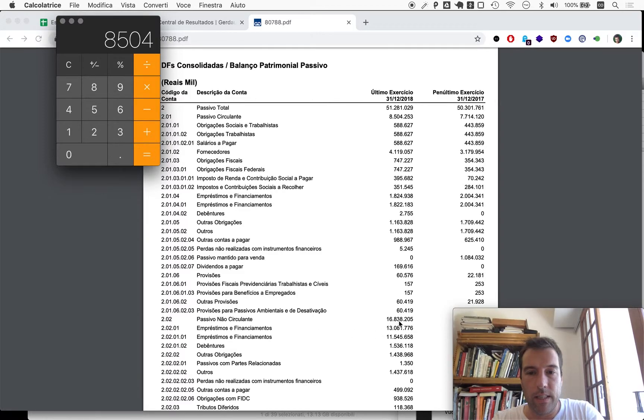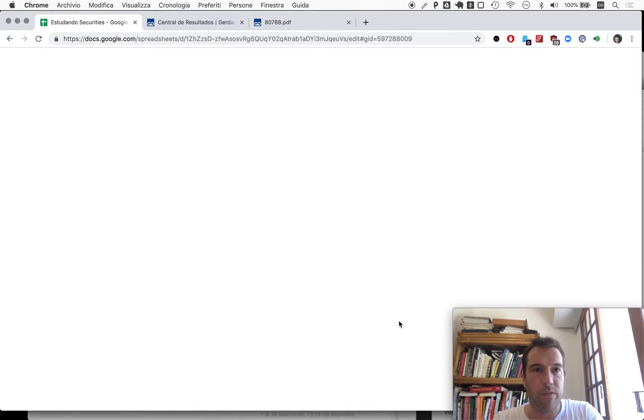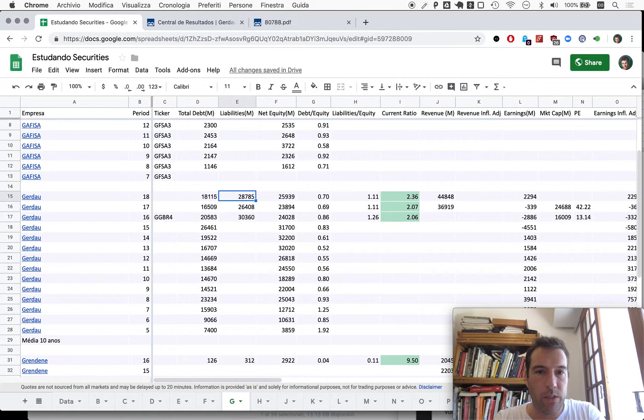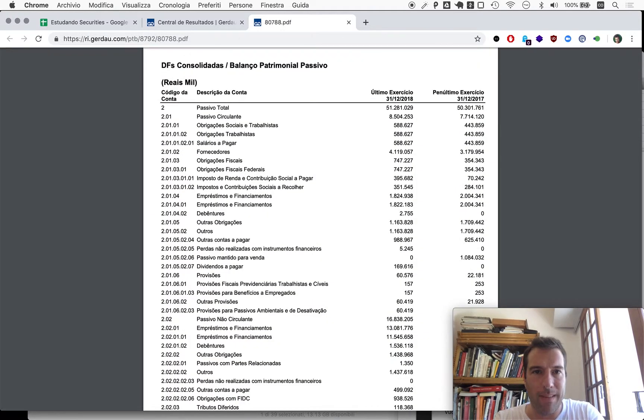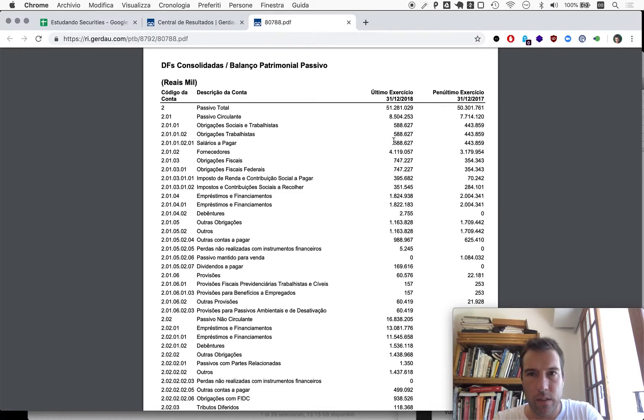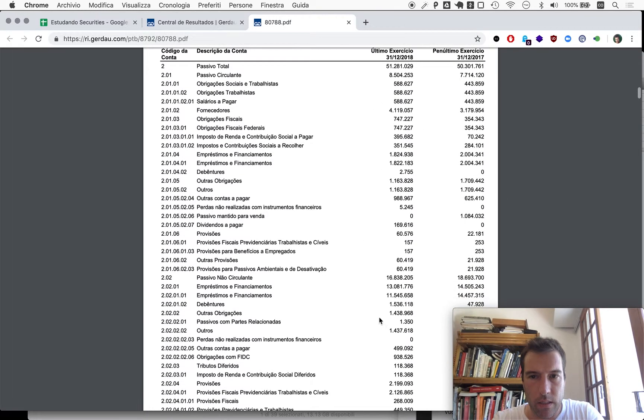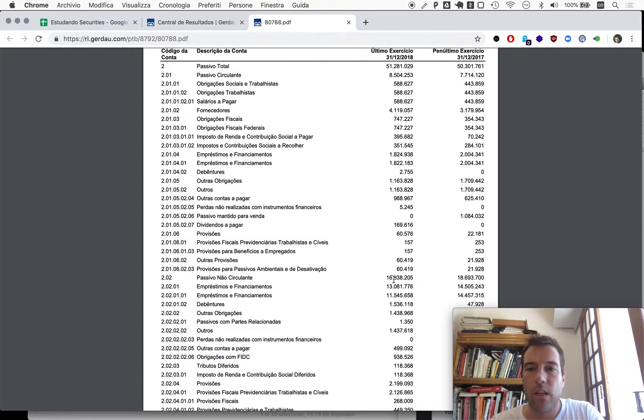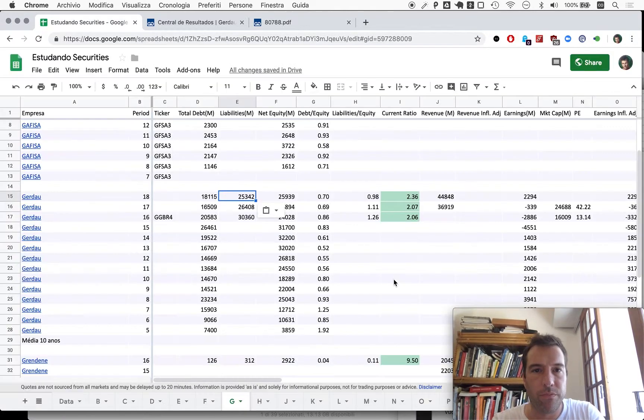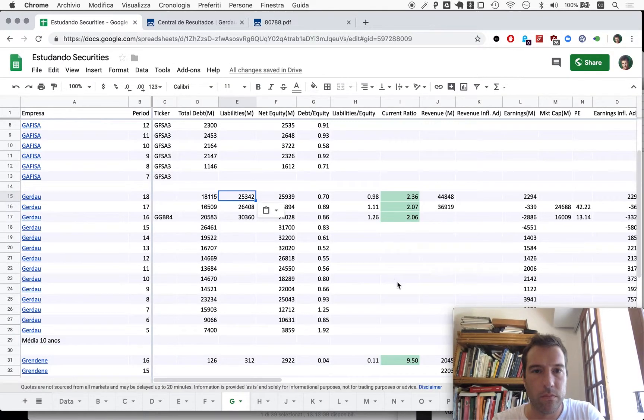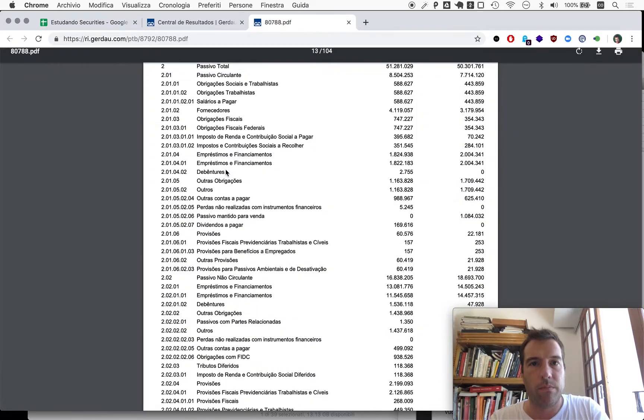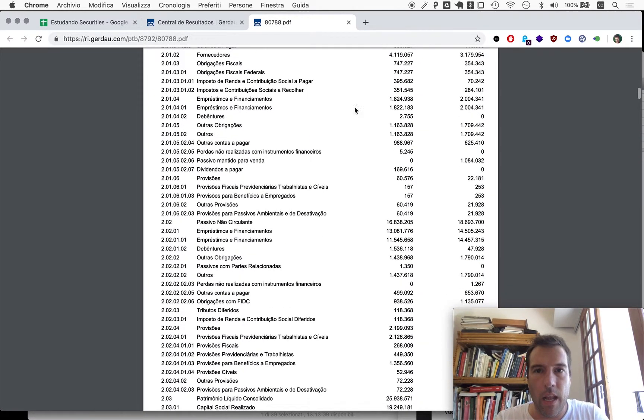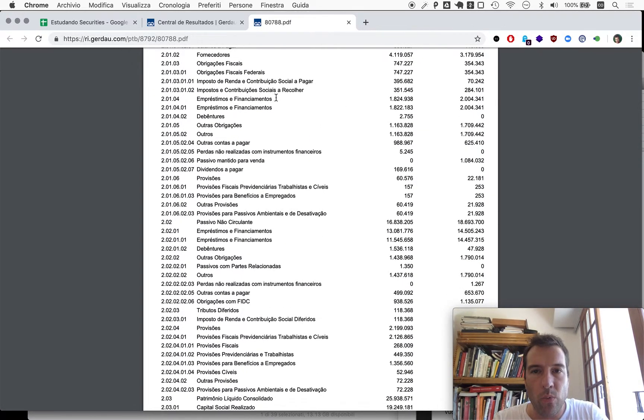Liabilities - we add current liabilities, in this case 8,504 plus 16,838, so 25,342. Liabilities to equity seem to have come down. Let's see that. That's interesting.